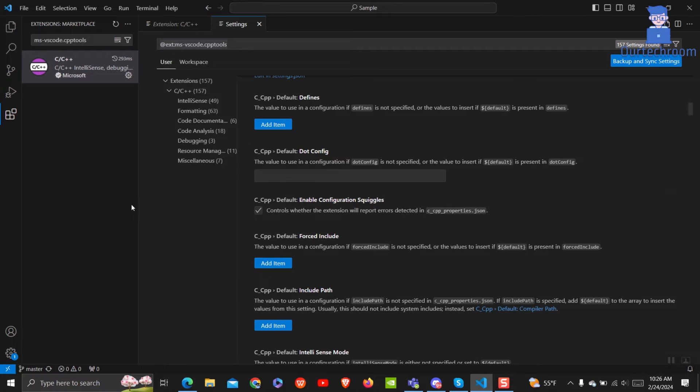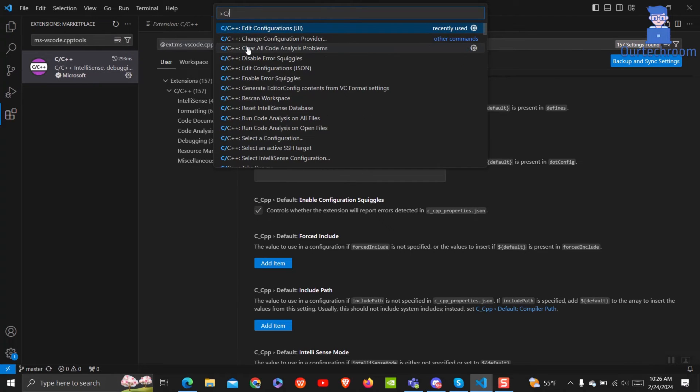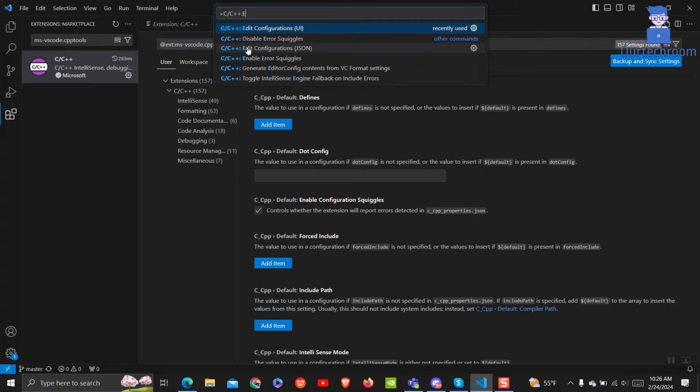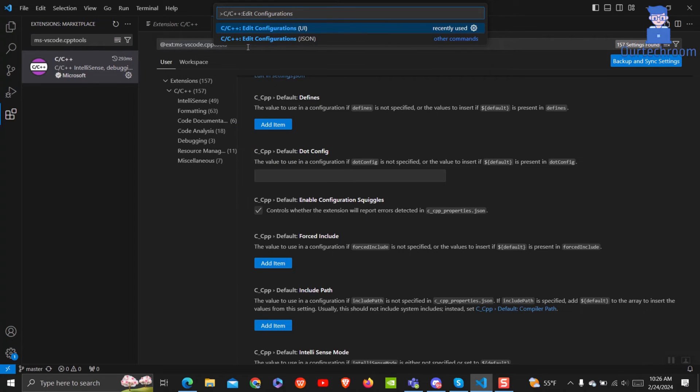Press Ctrl+P to open Command Palette. In the search bar, type C/C++: Edit Configurations (UI) as shown here. Next, click on it.